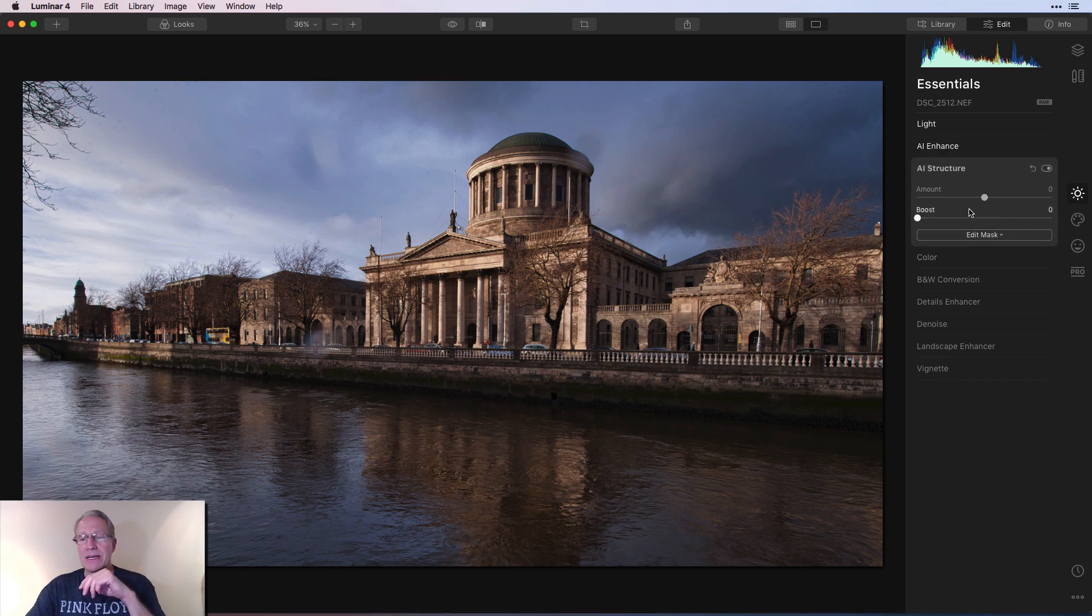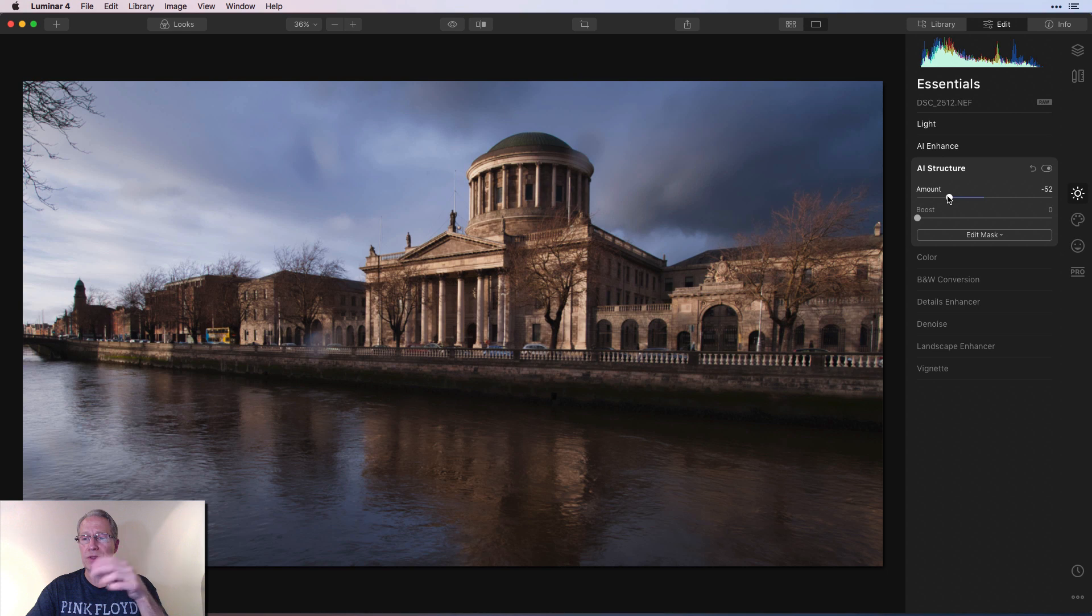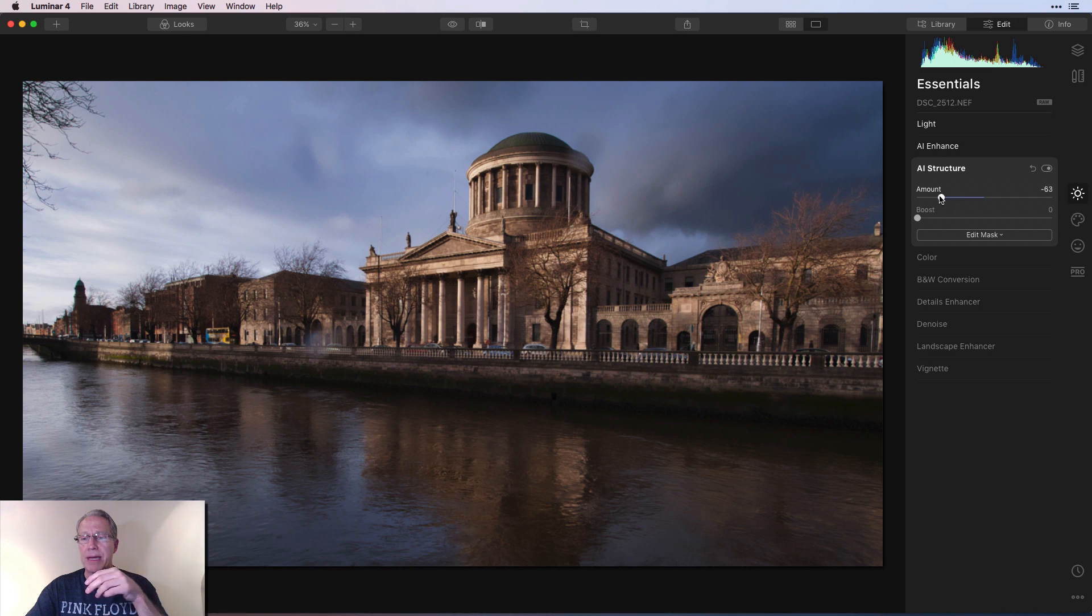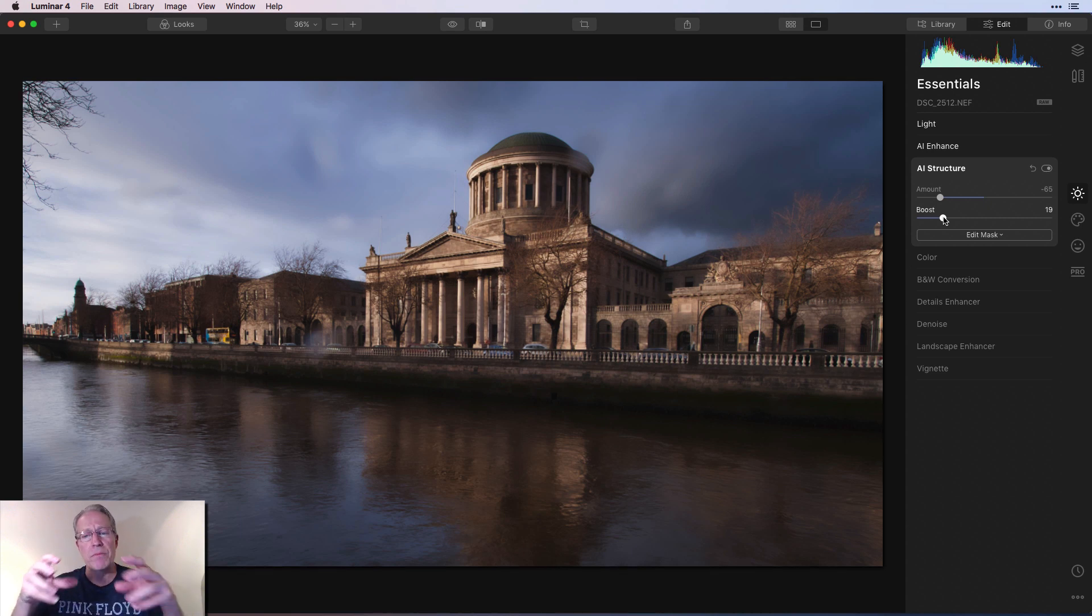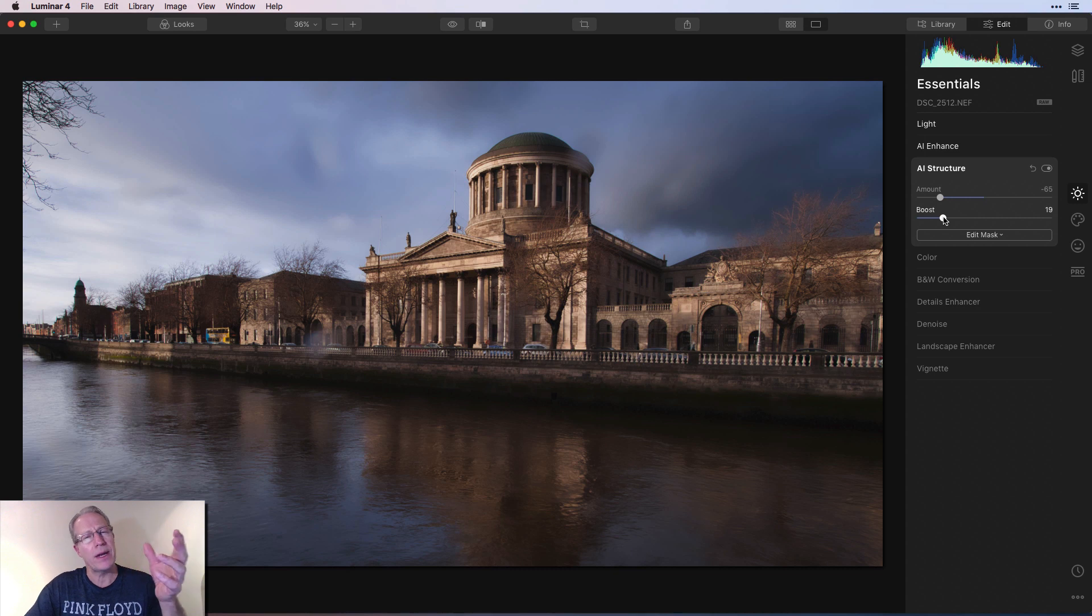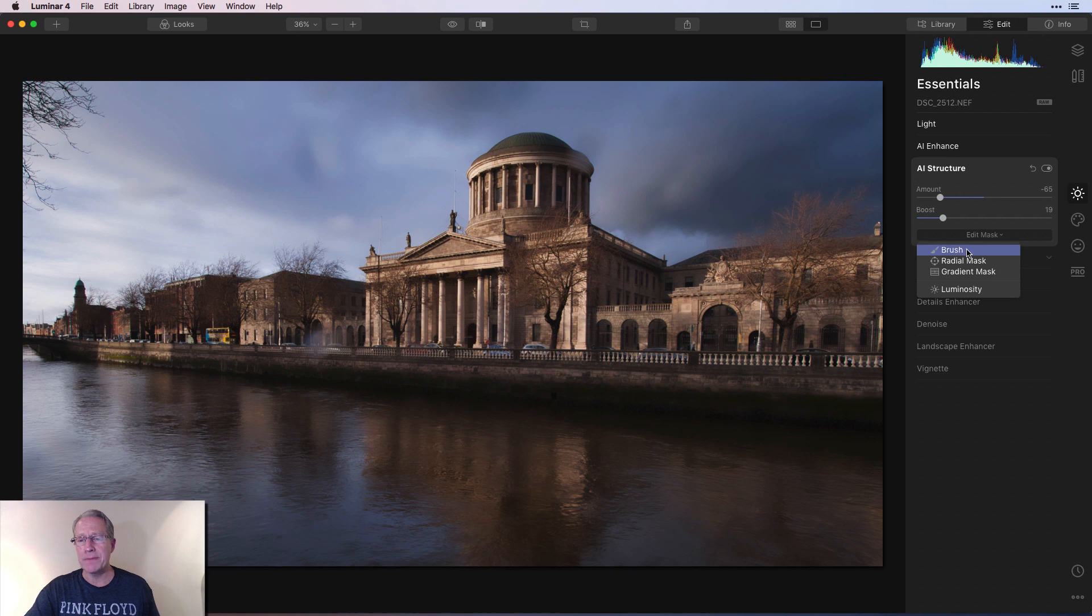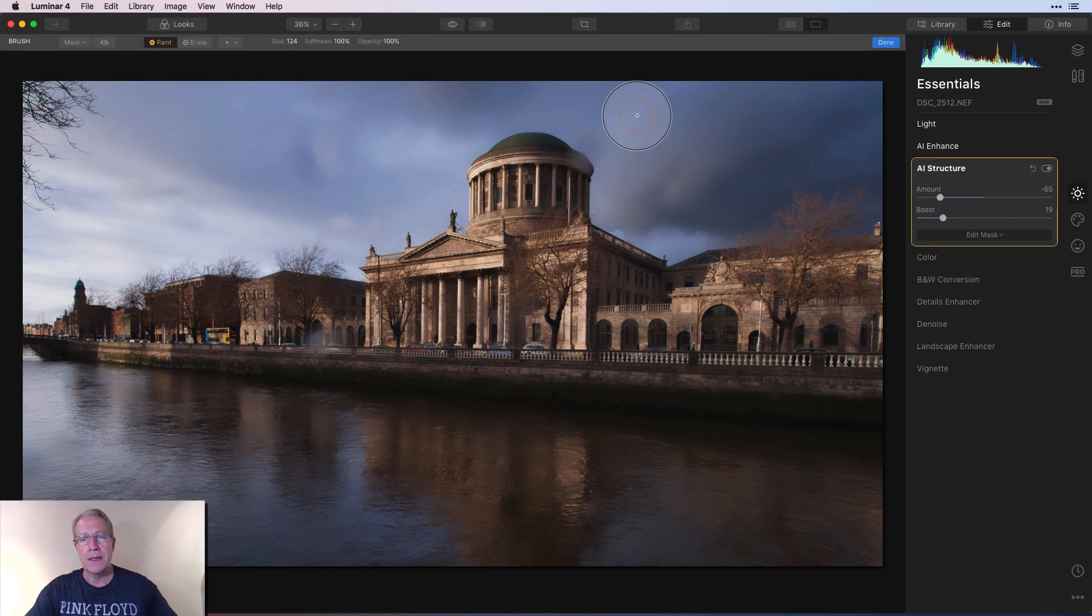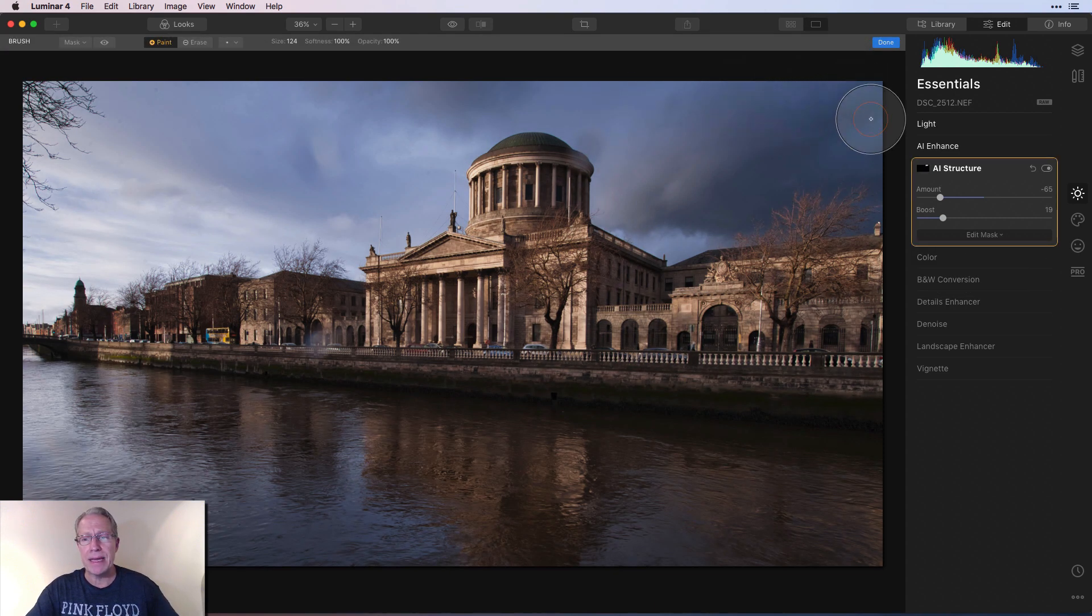And now onto AI Structure. And I'm going to do my favorite thing here, which is go negative with the structure, and then paint it in to the sky and the water. Because all I'm trying to do is just remove detail, just smooth it out. In some ways, I'm trying to make it look like a long exposure. This was actually a single frame from a set of brackets. So it's definitely not a long exposure. But we're friends here, and I'm just kind of making it look the way I want it to look.